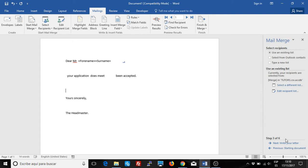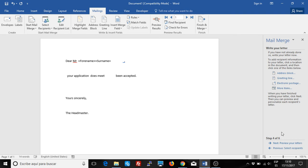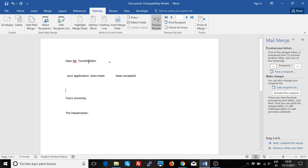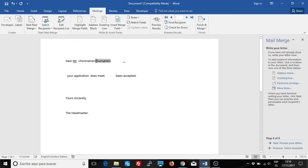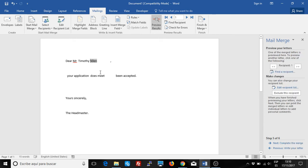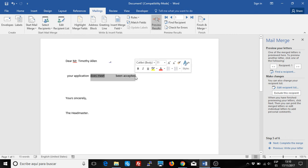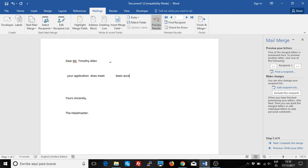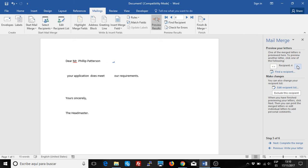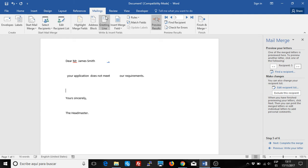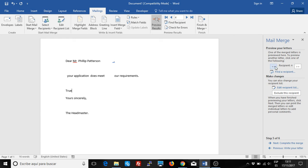So now it should be working. I'm going to preview the letters. Timothy Allen — I'll go back and leave the space there. Timothy Allen's application does meet. Ricardo Green does meet, but Jacob Murray does not meet, and Philip Pattern does meet. I recommend you add the field you're testing the condition on just to verify: if it's false, it does not meet; if it's true, it does meet. So it's working perfectly.